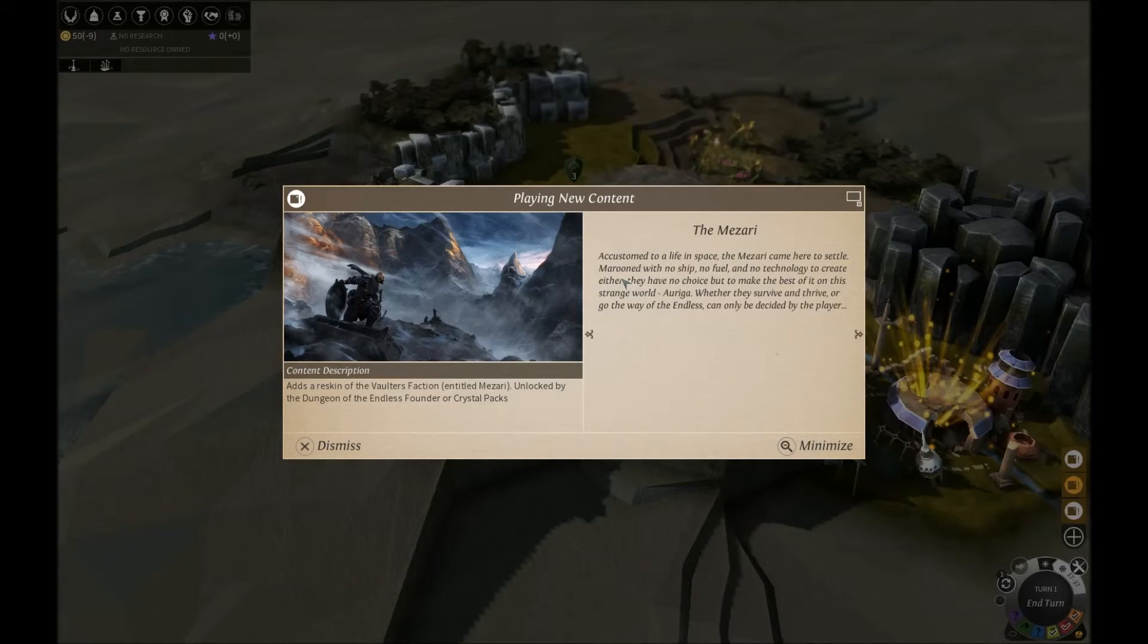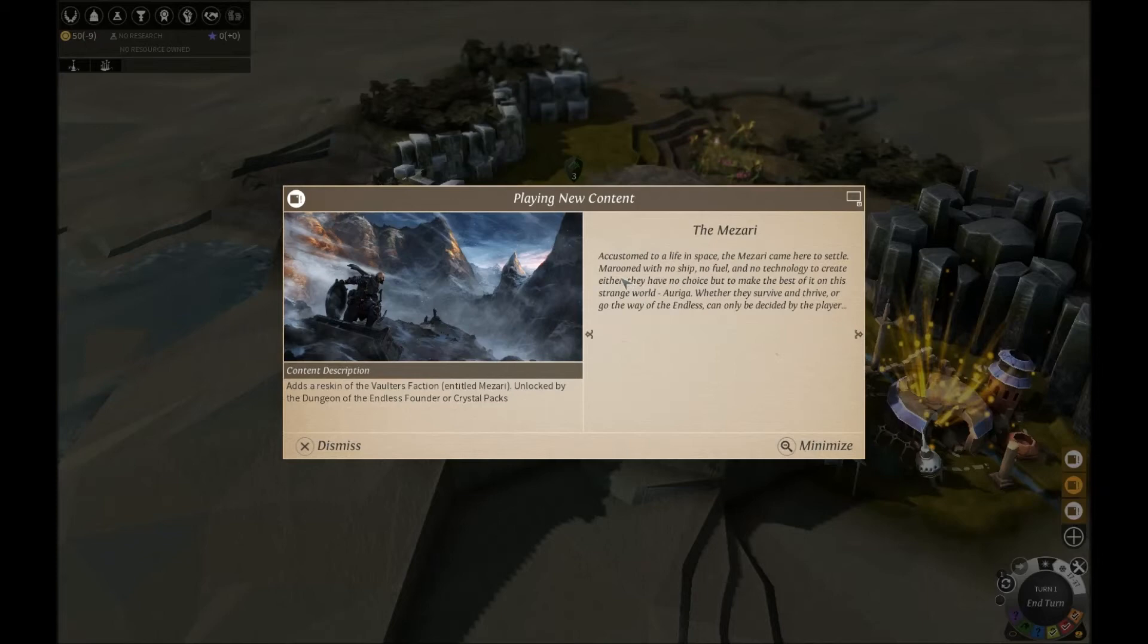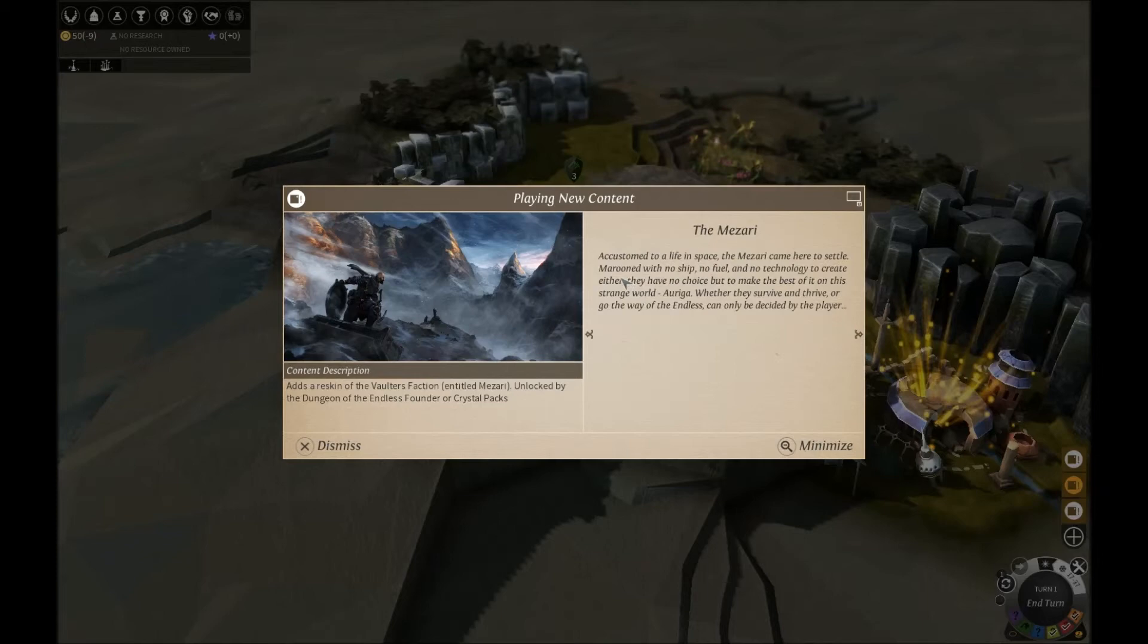Start negotiations. Dismiss. So does anyone want to buy me World at War? If you could tell me how much it is, I might not. Alright.